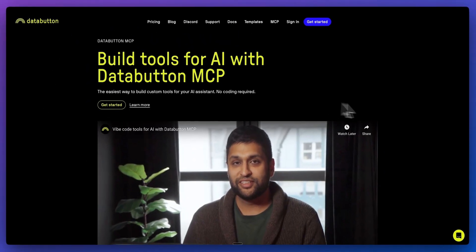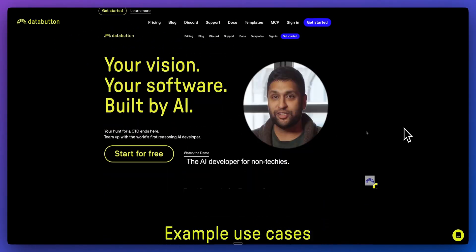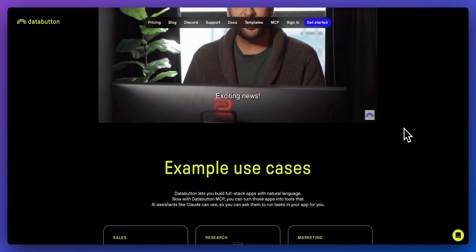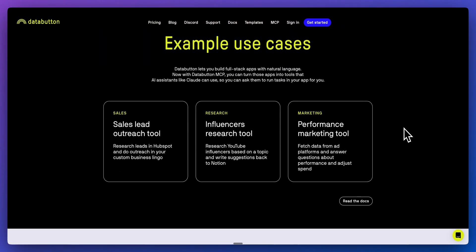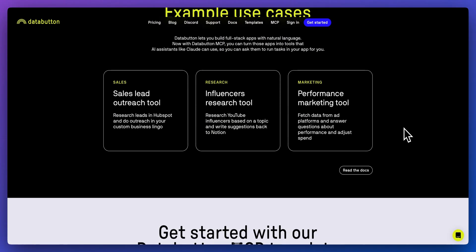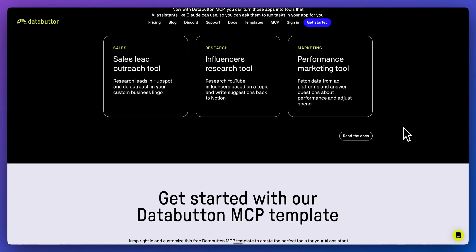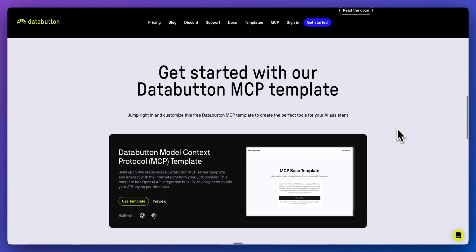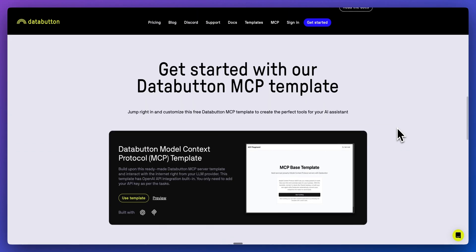Overall, that's pretty much it for this video. Hopefully you found this video useful. I encourage you to try out DataButton if you haven't already. It's useful for applications, even outside MCP servers. It is incredibly intuitive to get started. But otherwise, that's it for this video. If you found this video useful, please comment, share, and subscribe. Otherwise, until the next one.